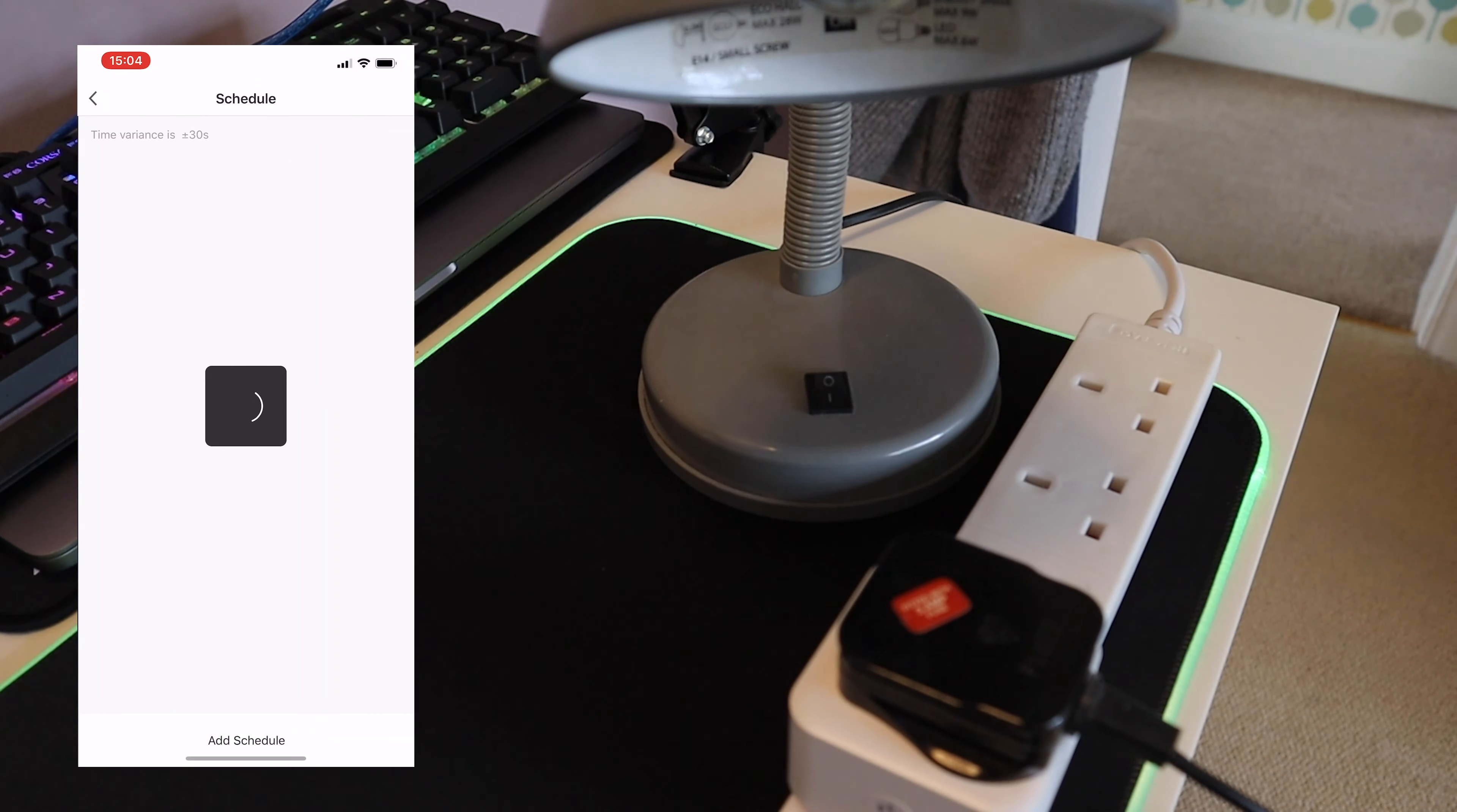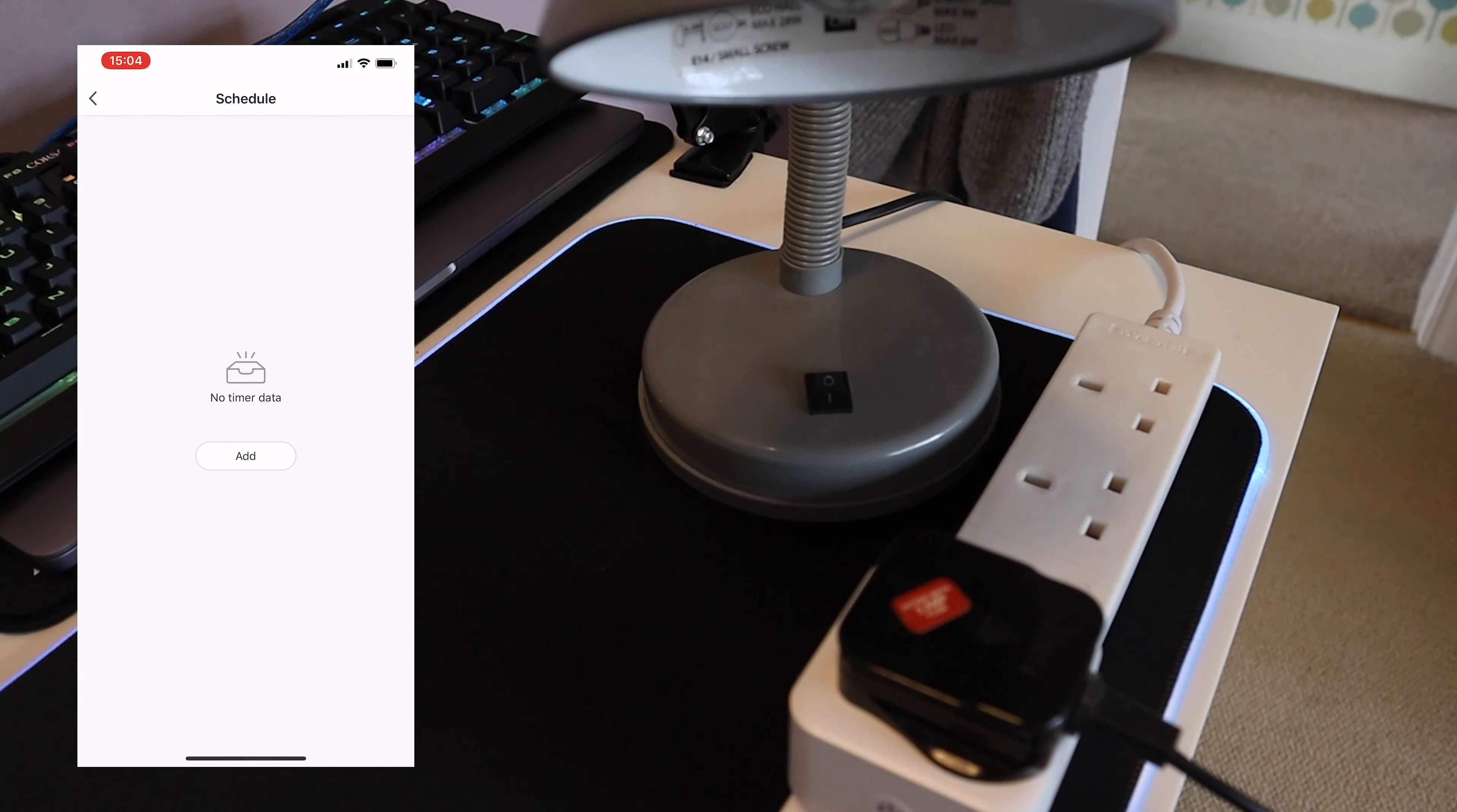This is where you set up your schedule, where you can have your light go on or off at a particular time of the day or even on particular days of the week.